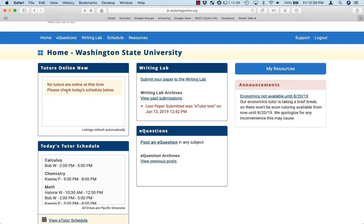As you can see, there are no tutors online at this time, but if there were, the tutor's name would be underlined and the text would be blue. You'd be able to click on that and you would enter into their Zoom room.